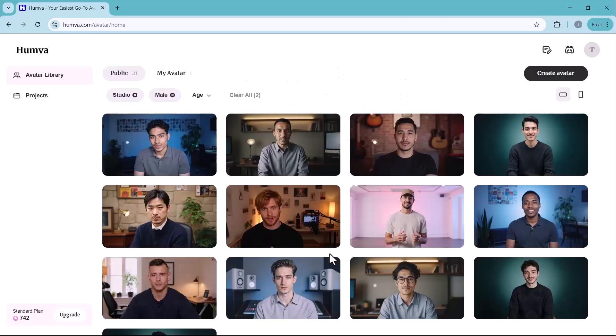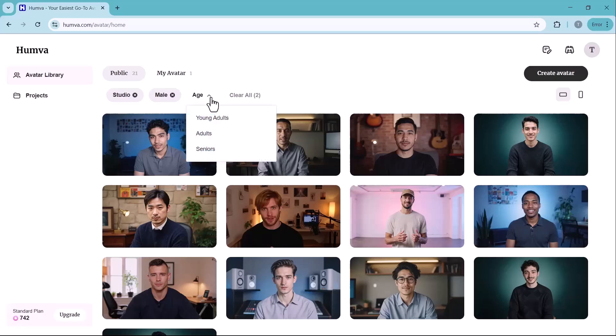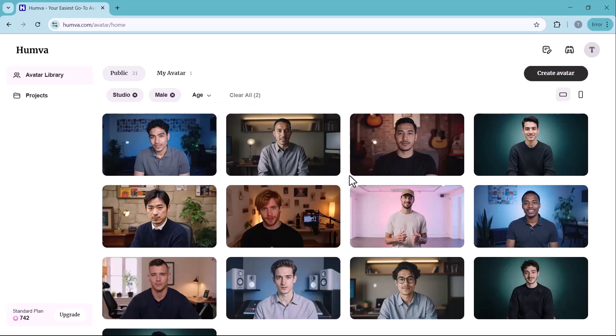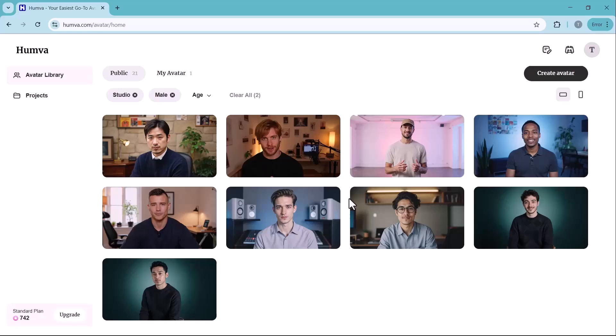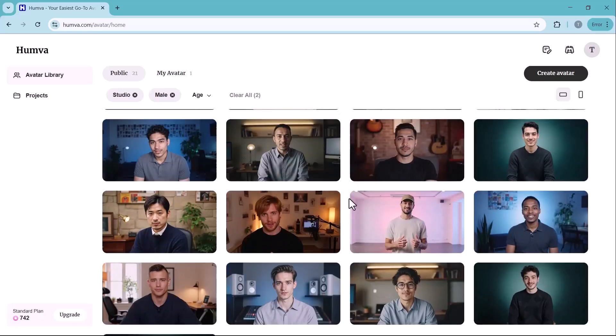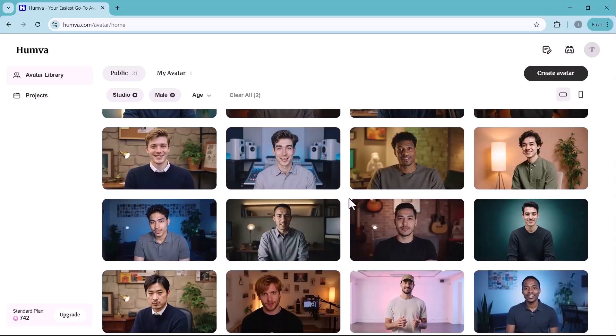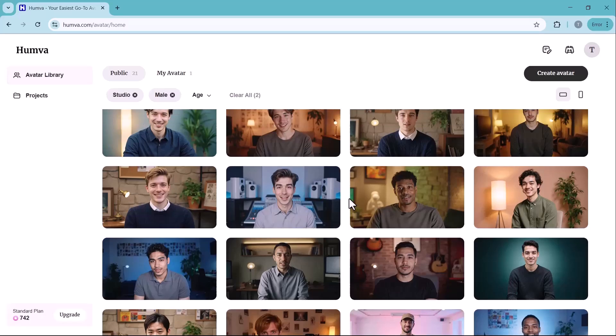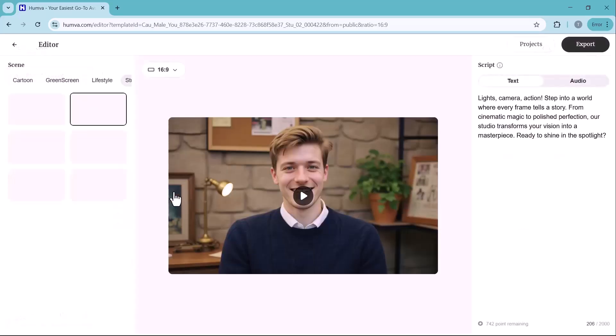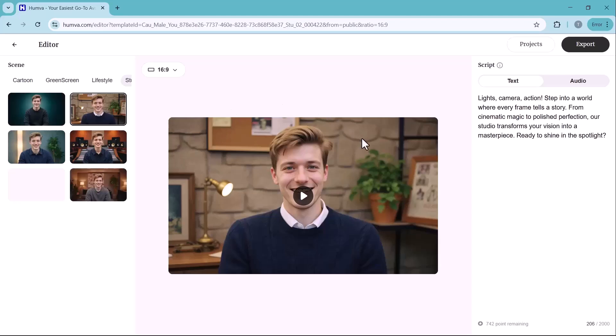In addition to selecting the topic, you can also choose the gender and age of your avatar, allowing you to customize it according to your specific video requirements. Once you find a model that suits your needs, simply select it. You can also generate your own AI avatar video, which I'll guide you through later in the video.